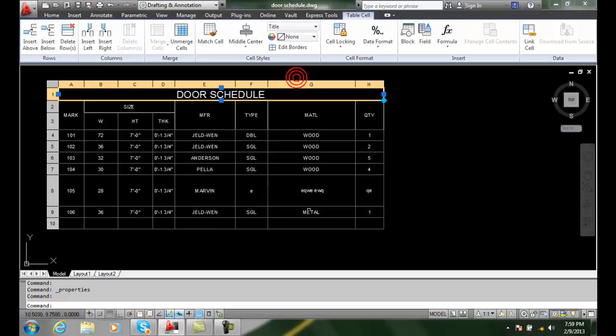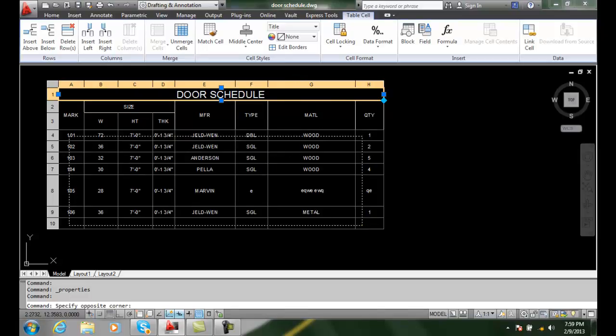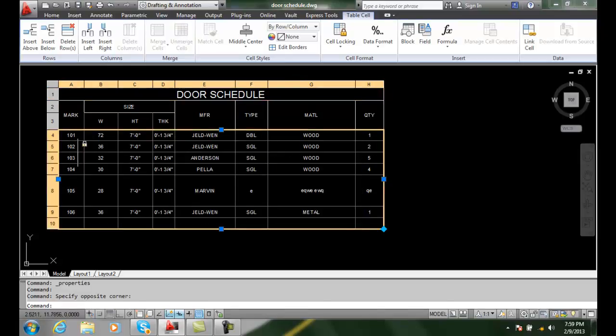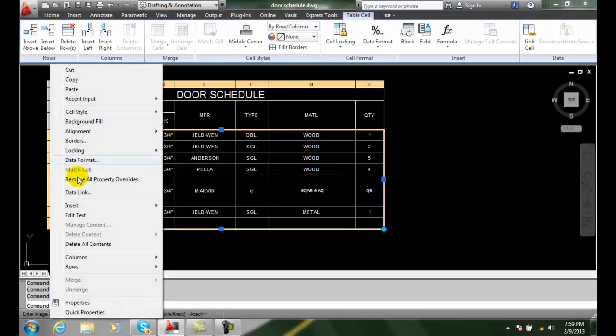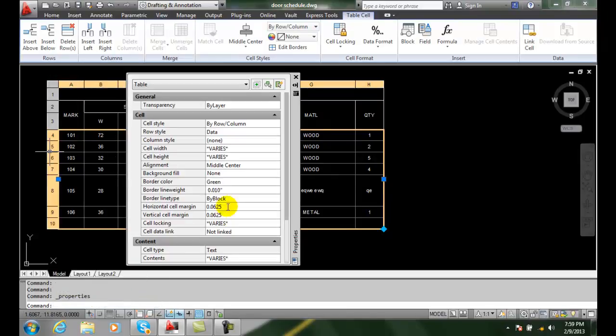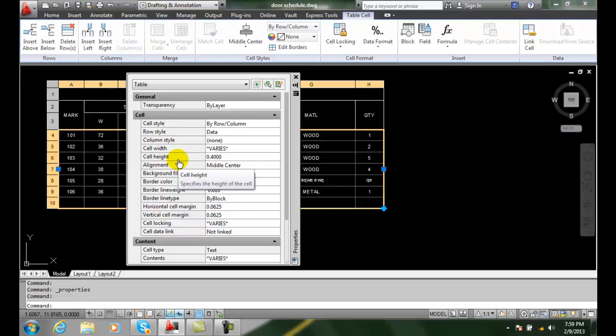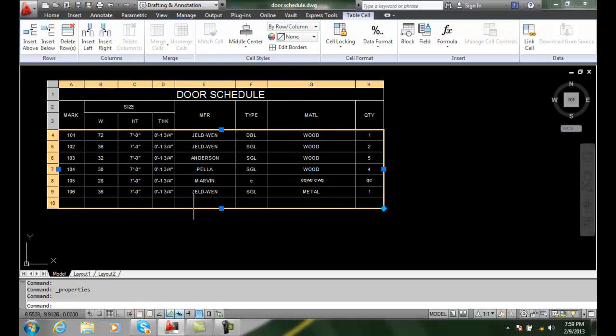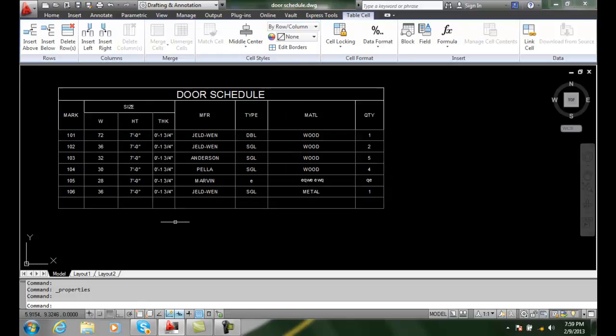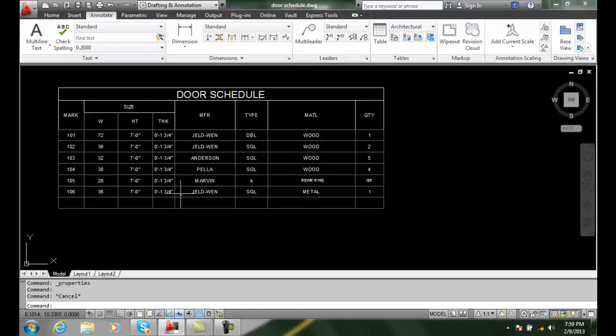Wait a minute. If I select all the rows that I'm interested in, and then I go to properties, and you'll see the cell height varies. Now I type in .4 and hit enter. Now all of them will be the same exact size of .4. And that's a really handy situation to manipulate our table.